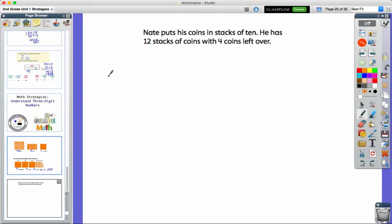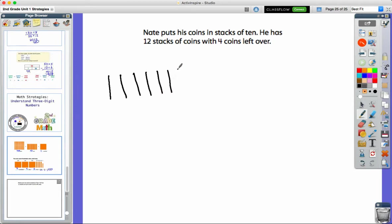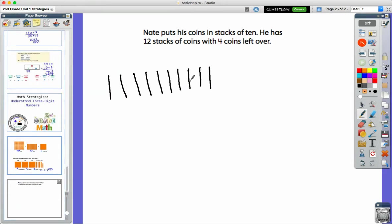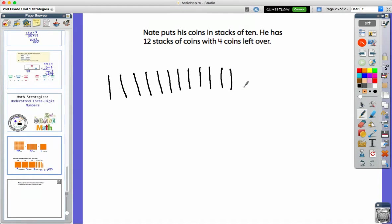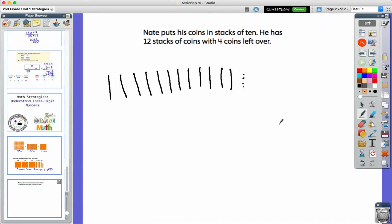So here's 10, 20, 30, 40, 50, 60, 70, 80, 90, 100. That would give me 10. I've got two more. And then I've got four coins left over, so I'm just going to do dots to represent the four that are left. Okay, so that's a quick draw.